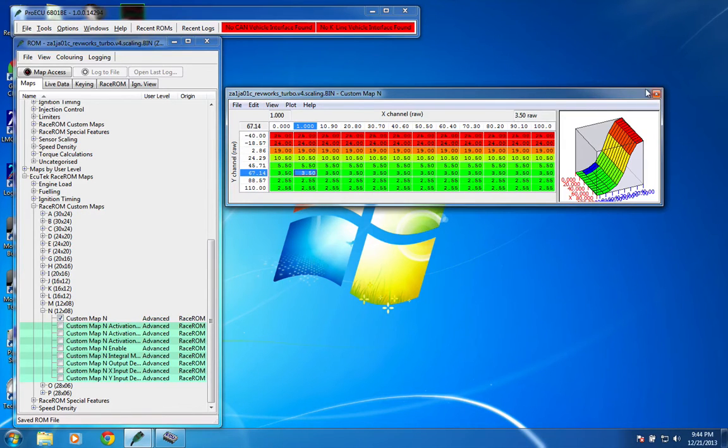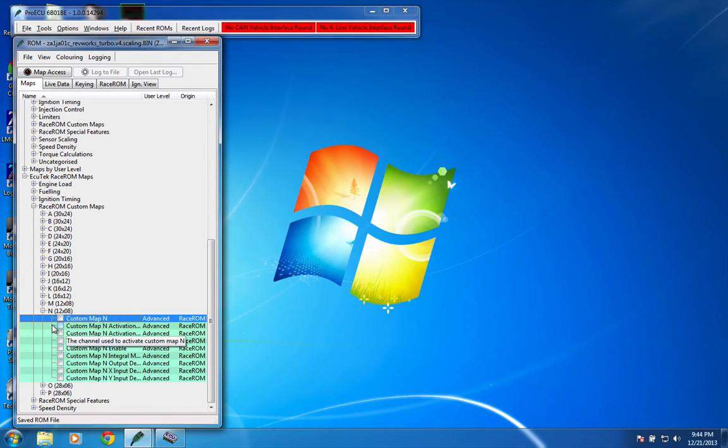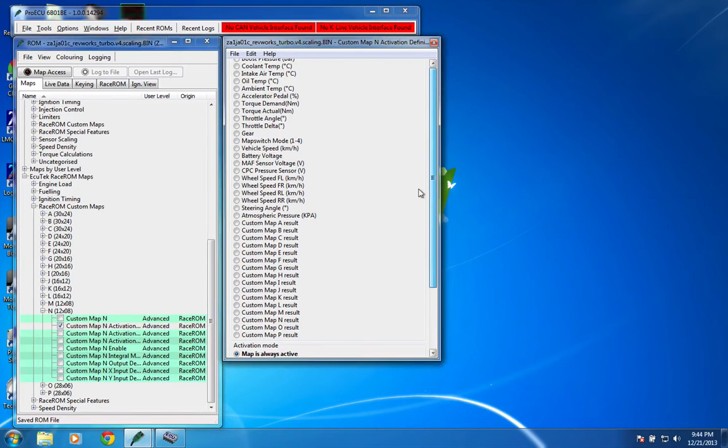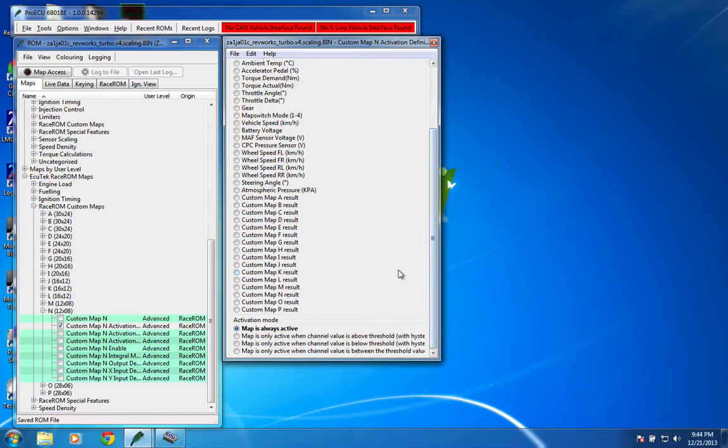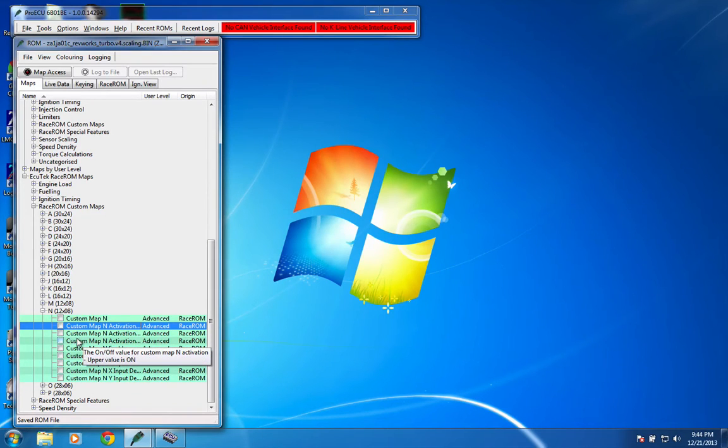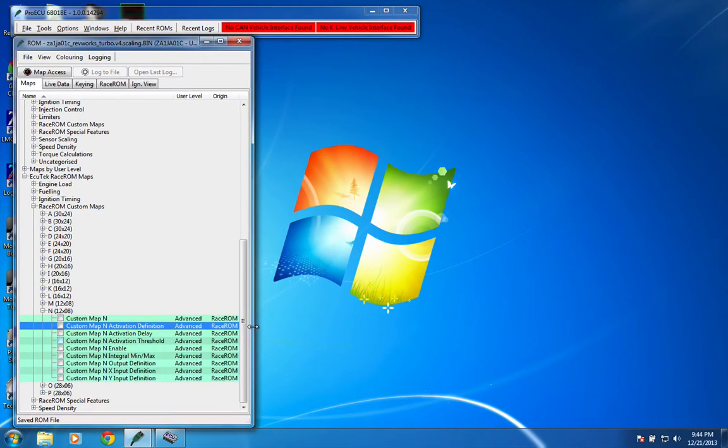And just to show you how that's defined, this map is an extremely simple example, there's not really much to it, it's just a two-dimensional map, so the activation is that it's always active. Of course, you could activate it on any of these things with thresholds and above, below, in between, all sorts of different ways you can do it. There's also activation delays and you can set the thresholds right there.